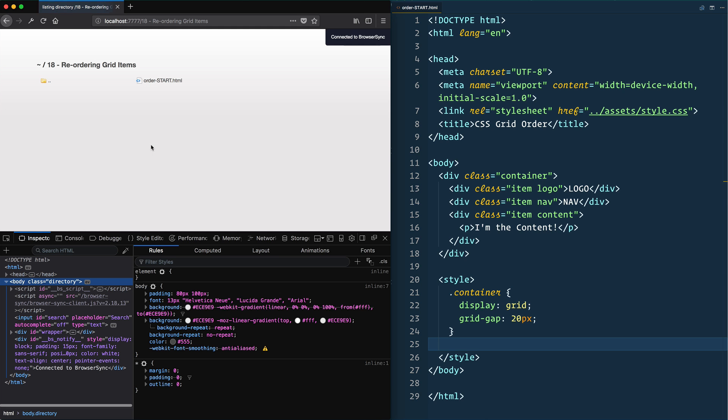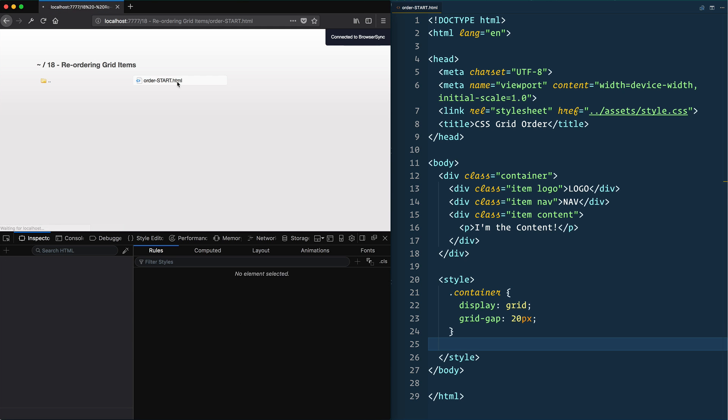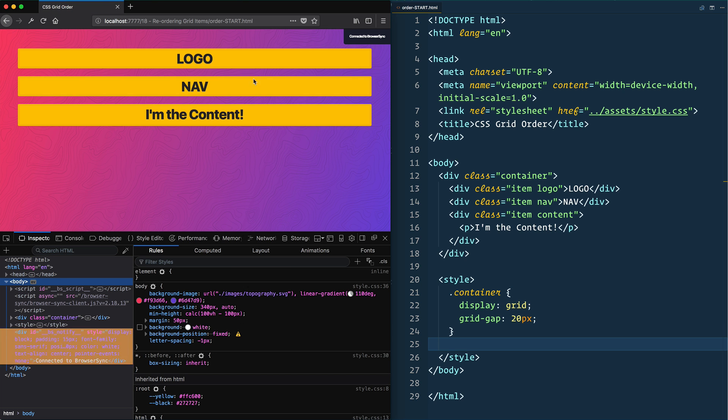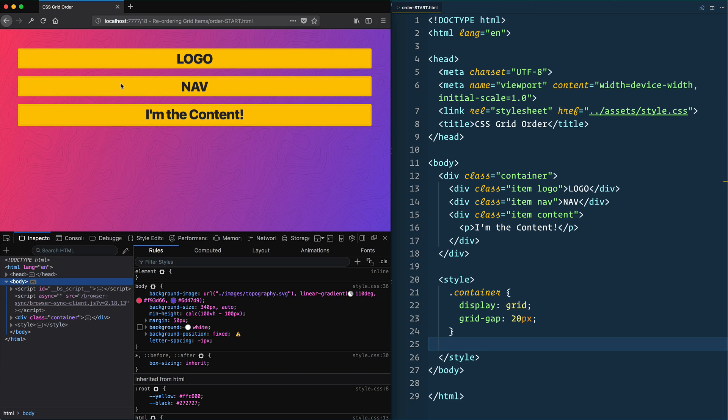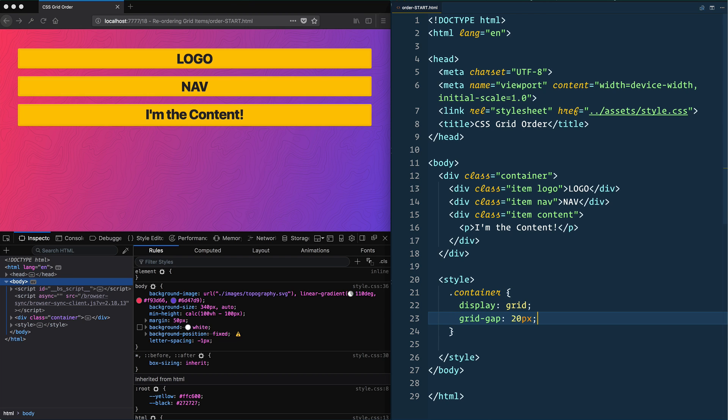So let's open up reorder grid and order start. And we've got an example coming up where we're going to have a logo and a navigation and we want to reorder it at a media query. But let's do a quick little example of what this would look like.